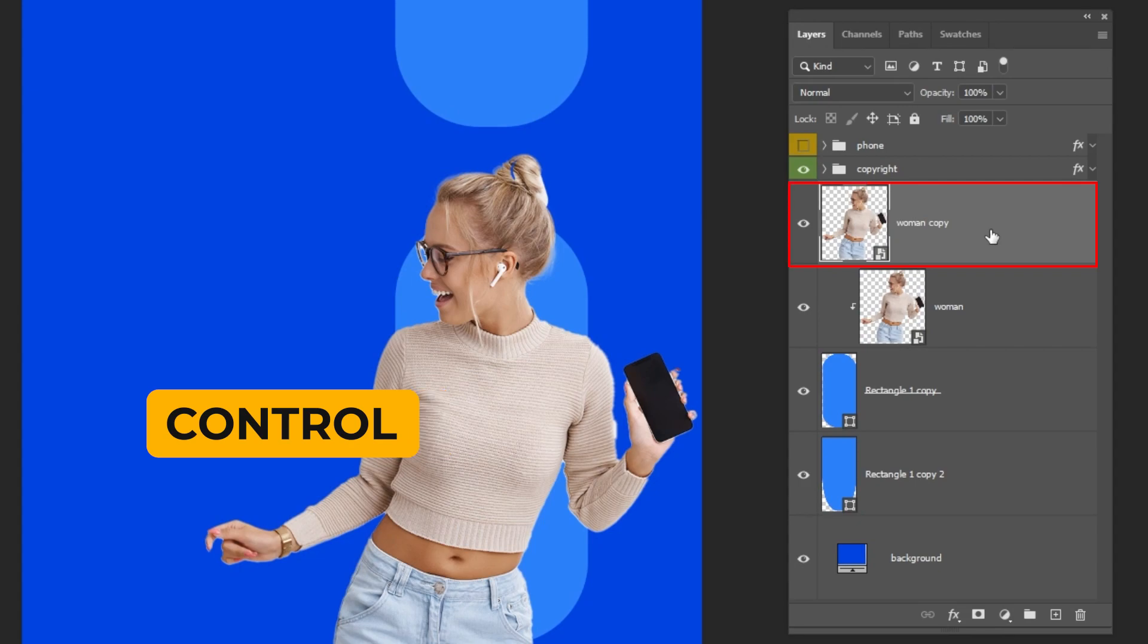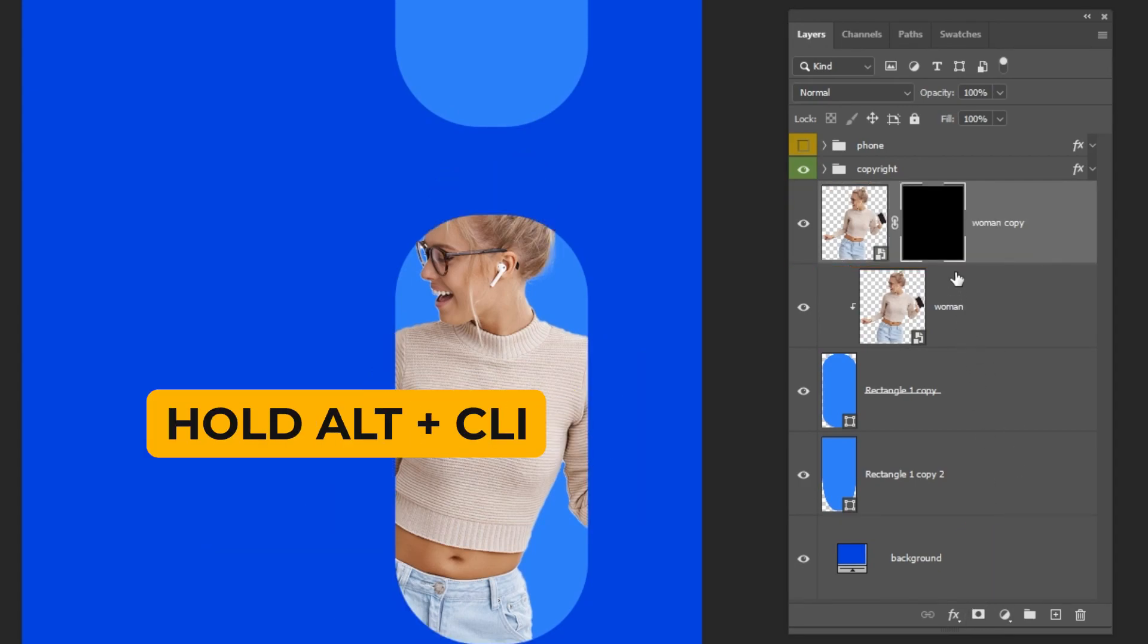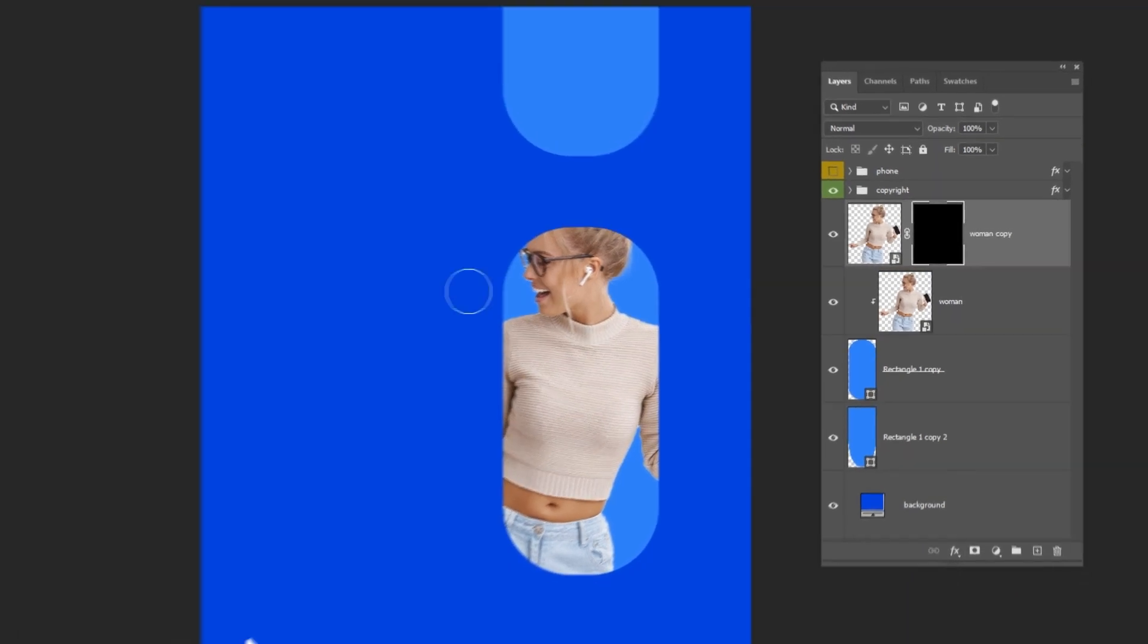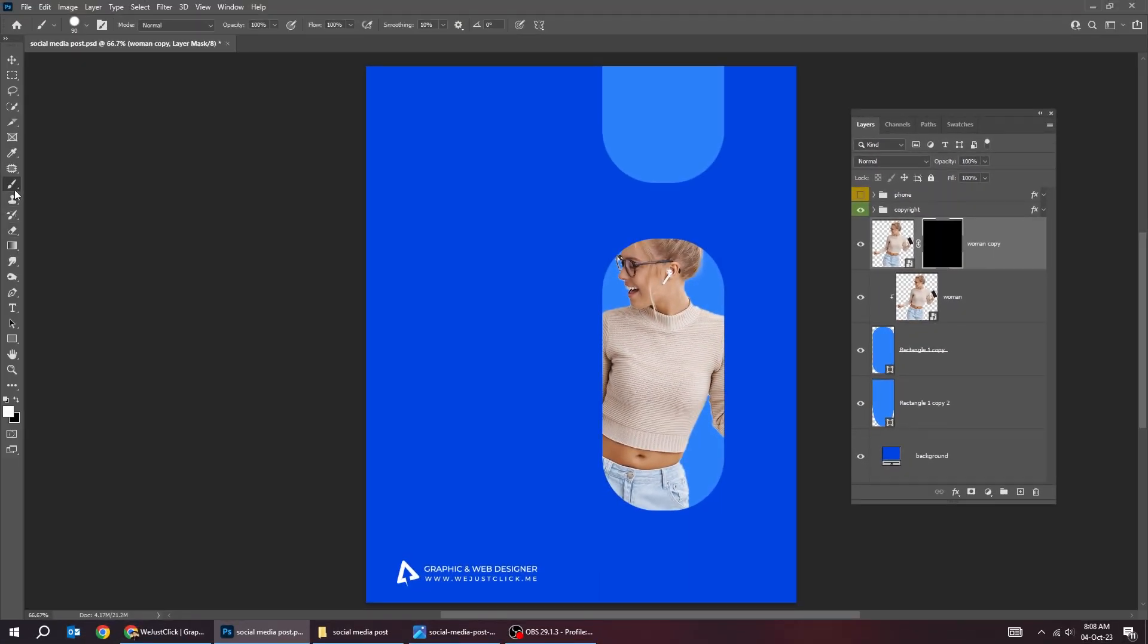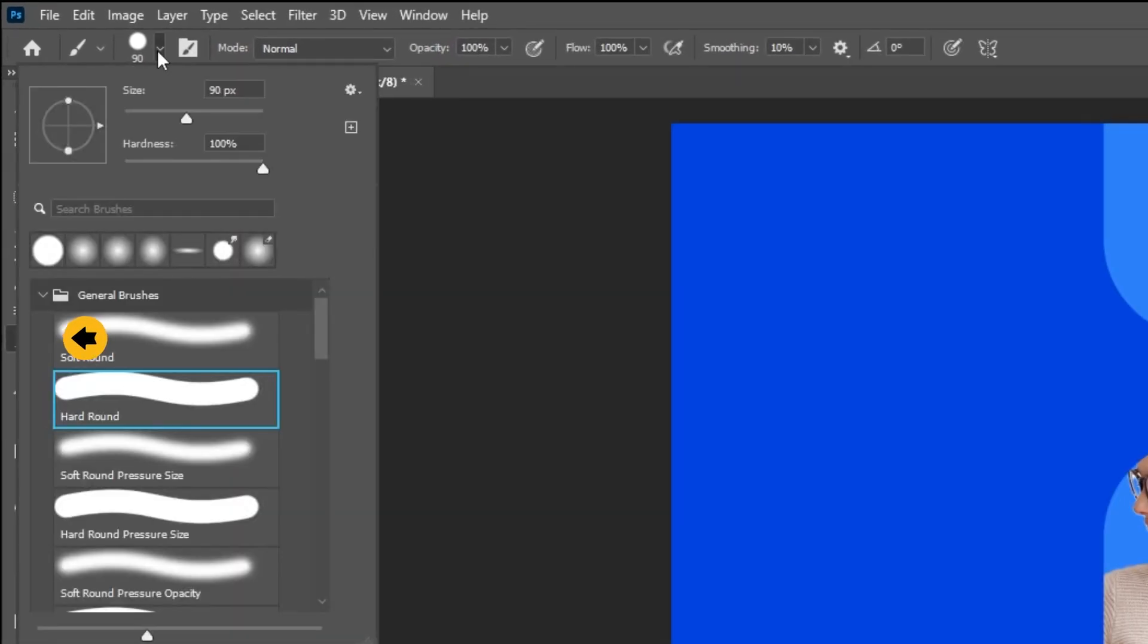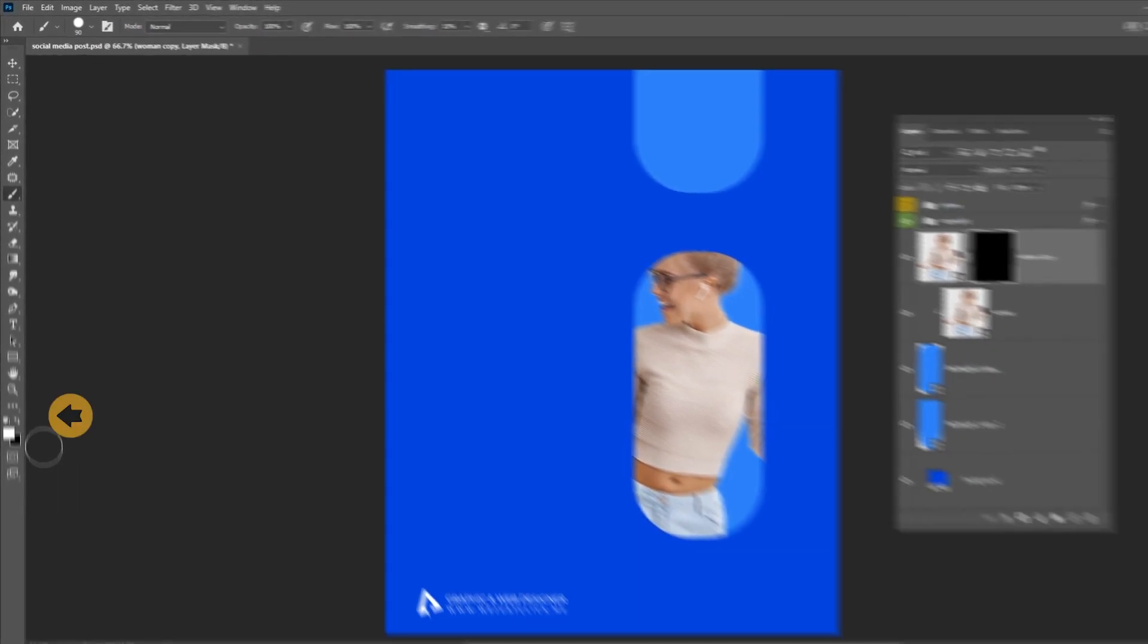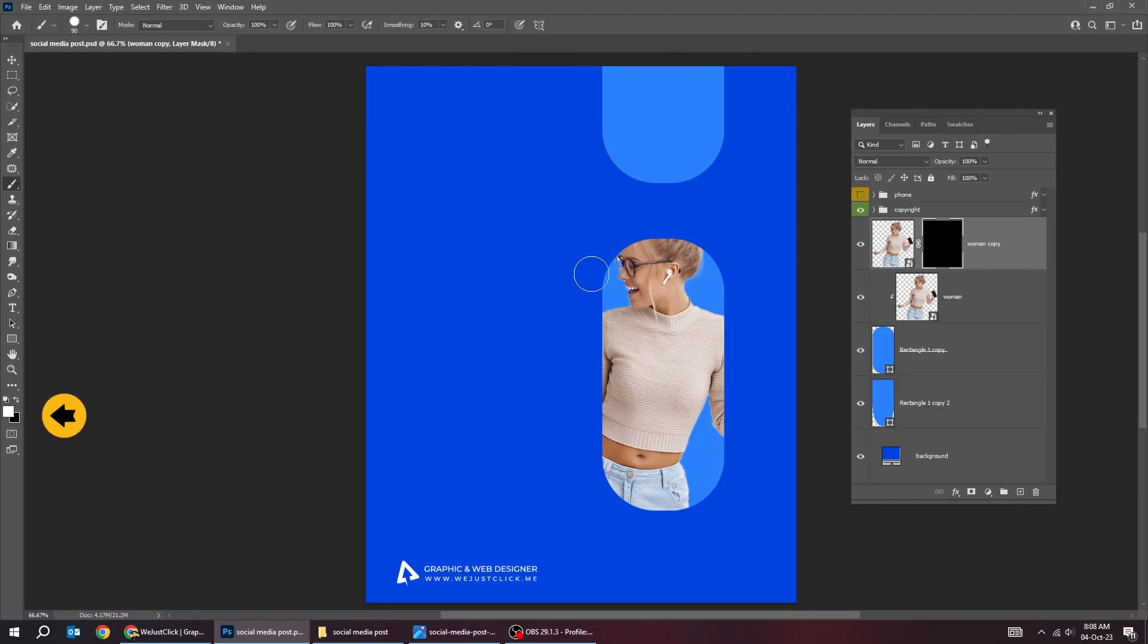Press Ctrl J to make a copy. Hold Alt and click here to create an inverted mask. Now choose the brush tool. Choose the hard round brush. Follow these settings. Set the foreground color to white. Follow this process.